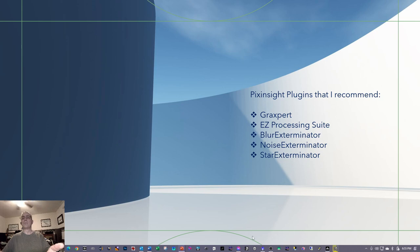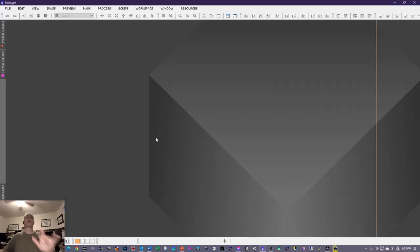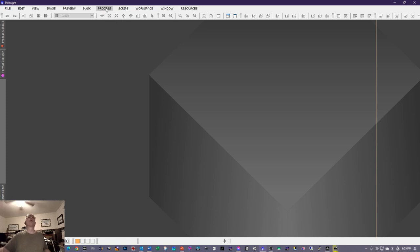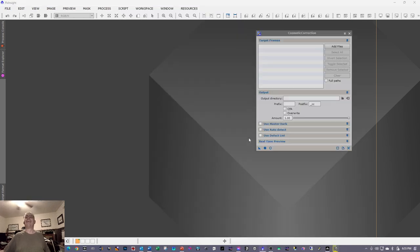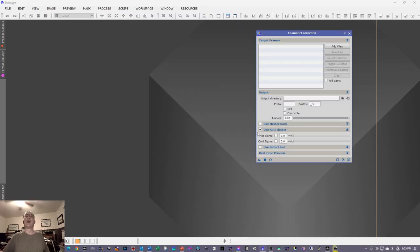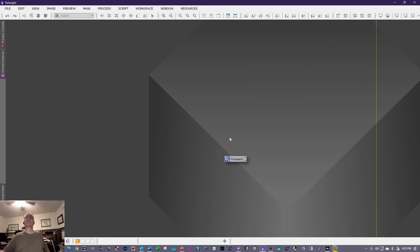The first thing we're going to do before we stack the data is go into Process > All Processes and select Cosmetic Correction. We're going to click on Auto Detect and enable both hot and cold sigma. Then we'll drag this diagonal icon onto the workspace and close it out.